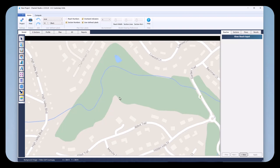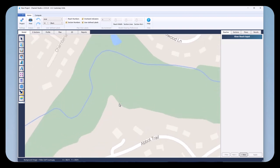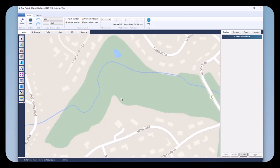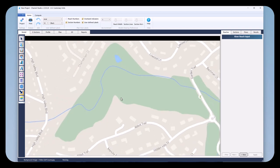Also, you can crop the image in Channel Studio. You can just zoom into it, go back to the map button, and choose Crop to the Current Extents, and it will then crop it the way it's currently shown. This one's already been cropped, so it's ready to go.